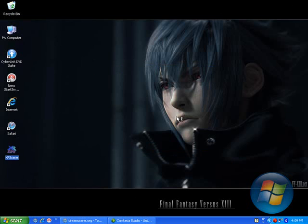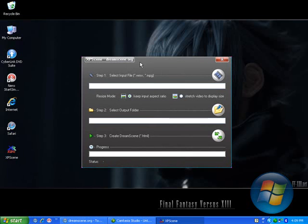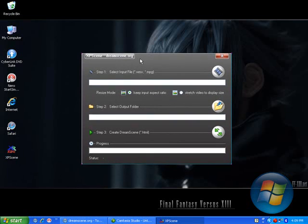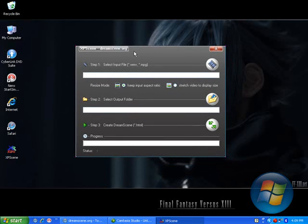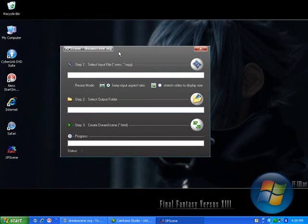Now click Run. You will see this dialog box. This software is called XPScene for XP. It's an equivalent to DreamScene for Vista.